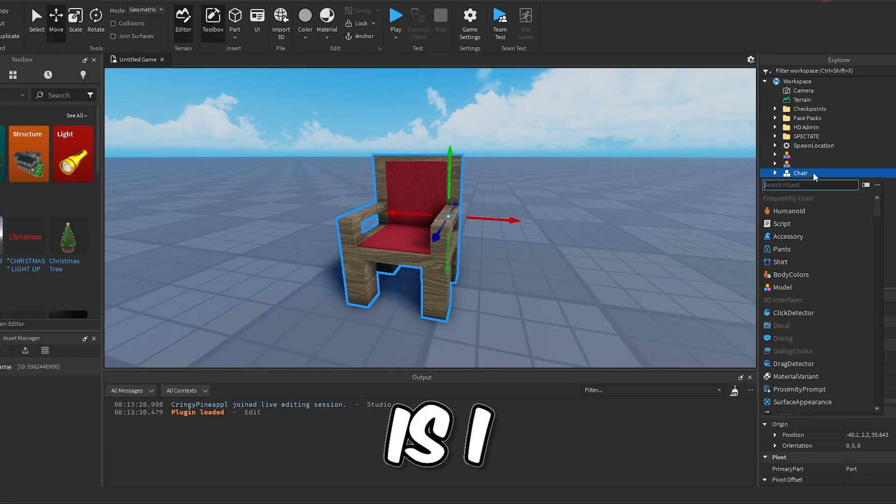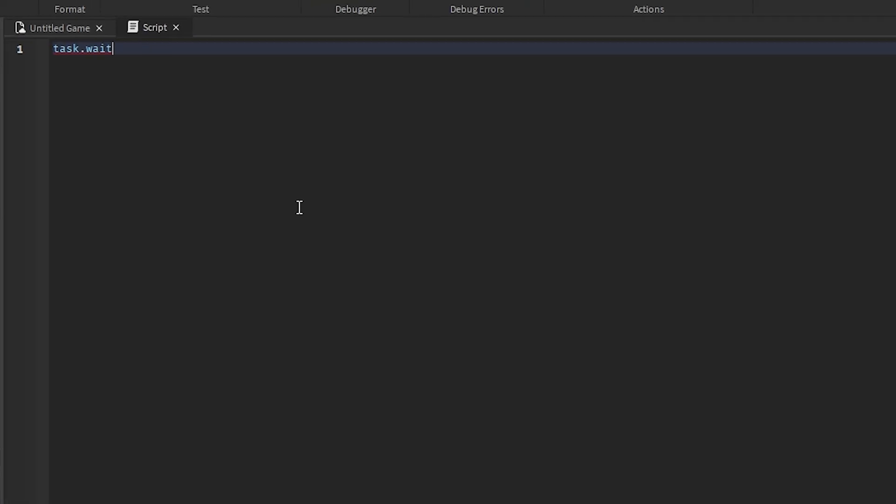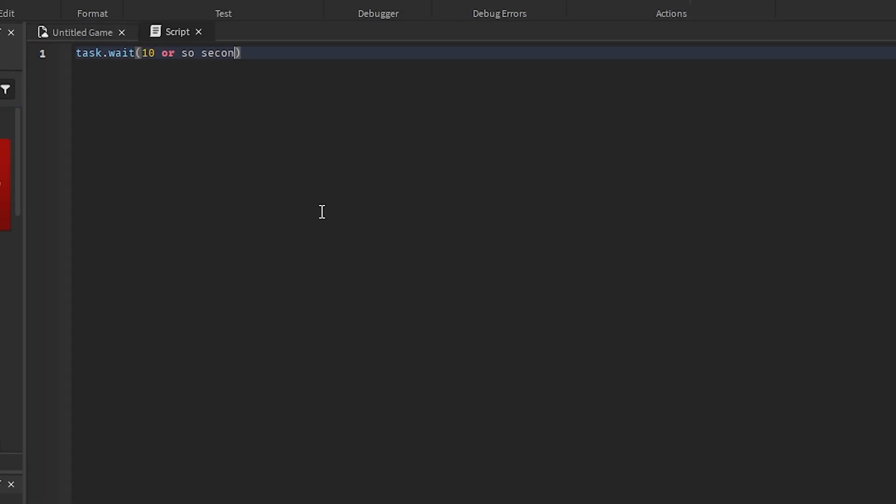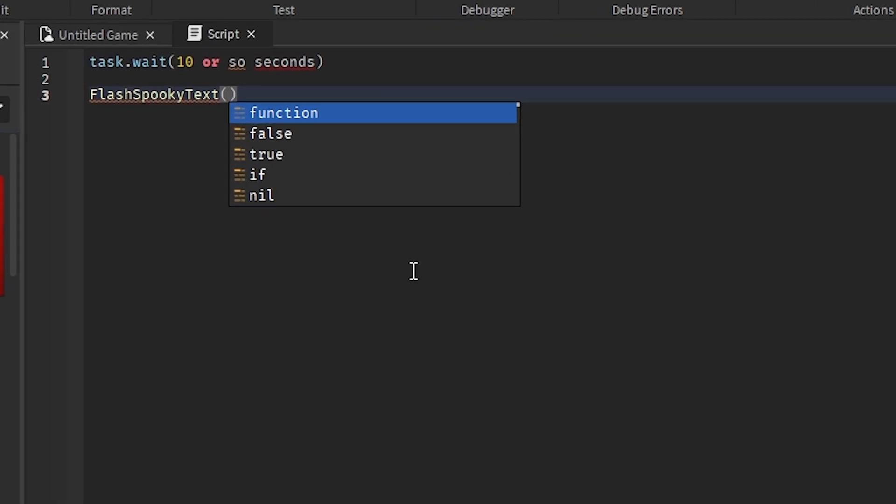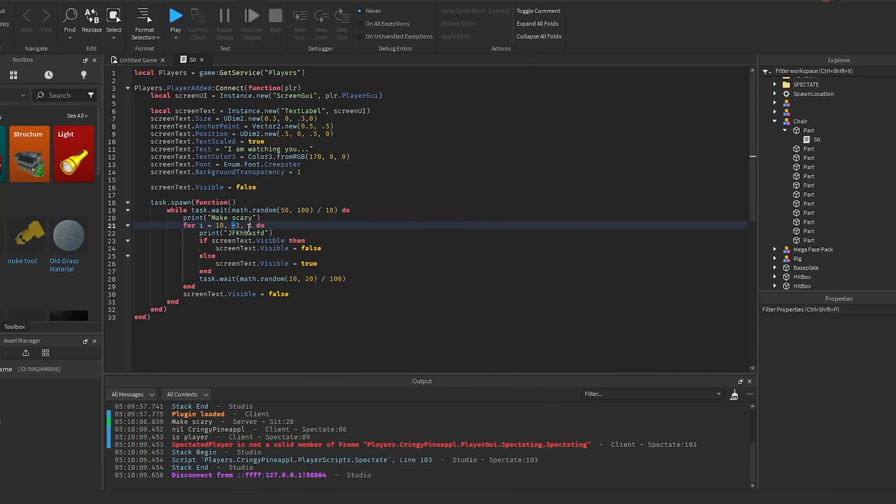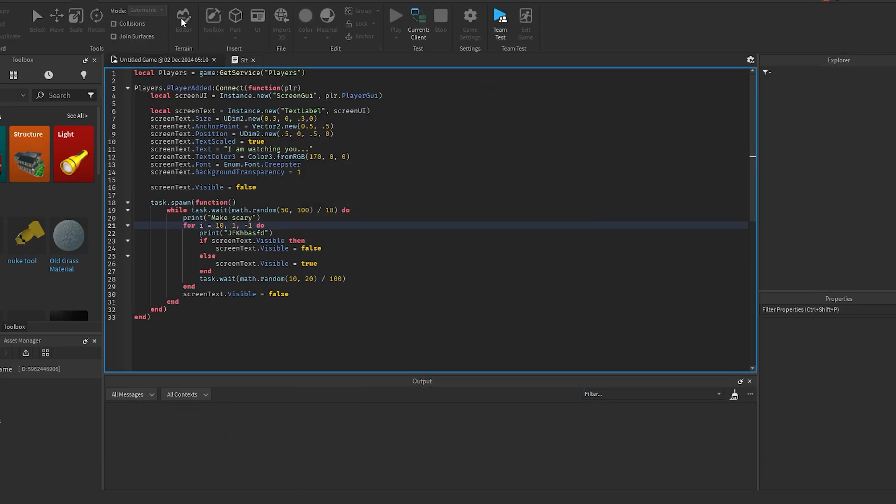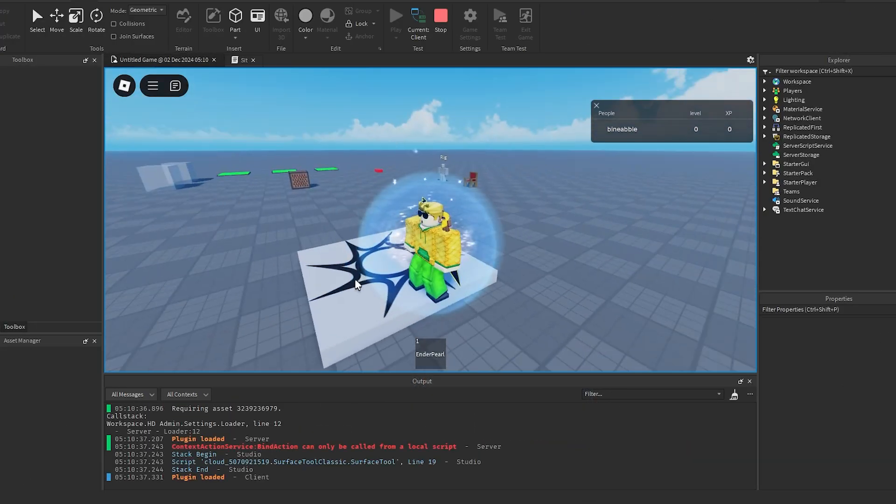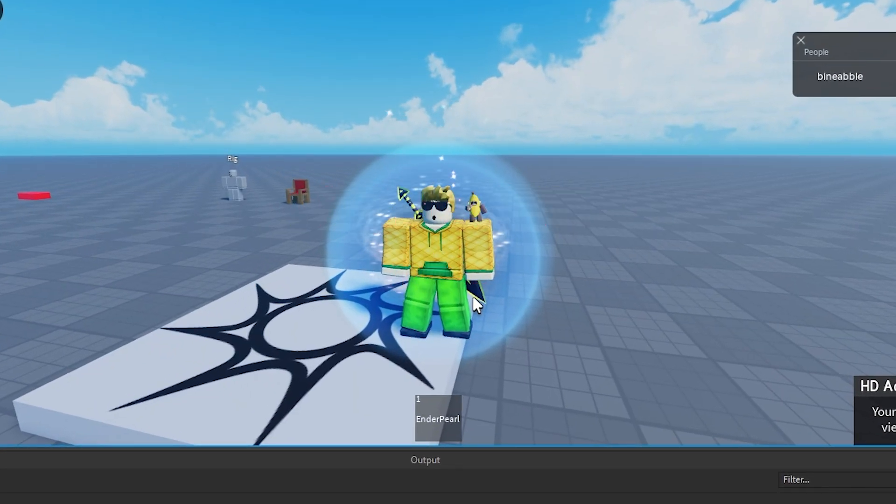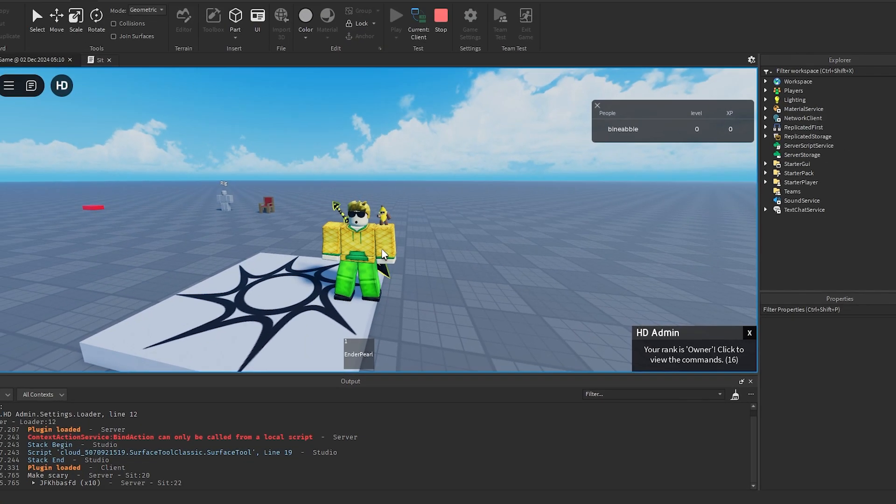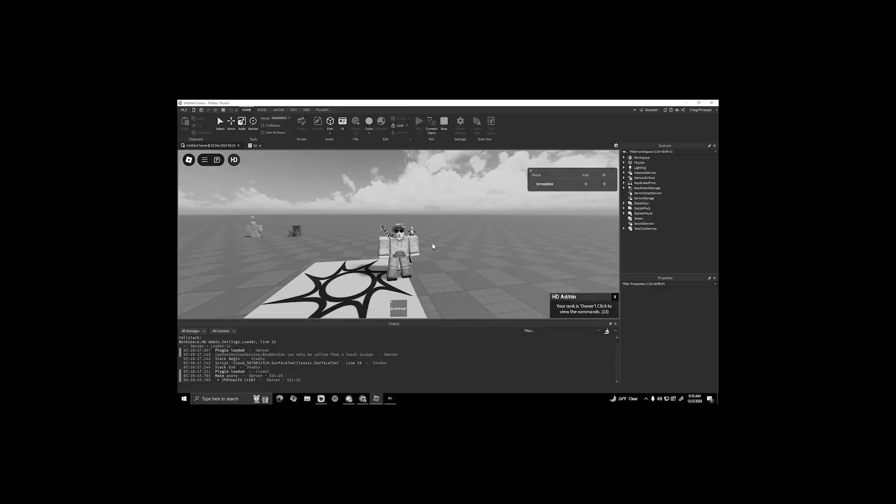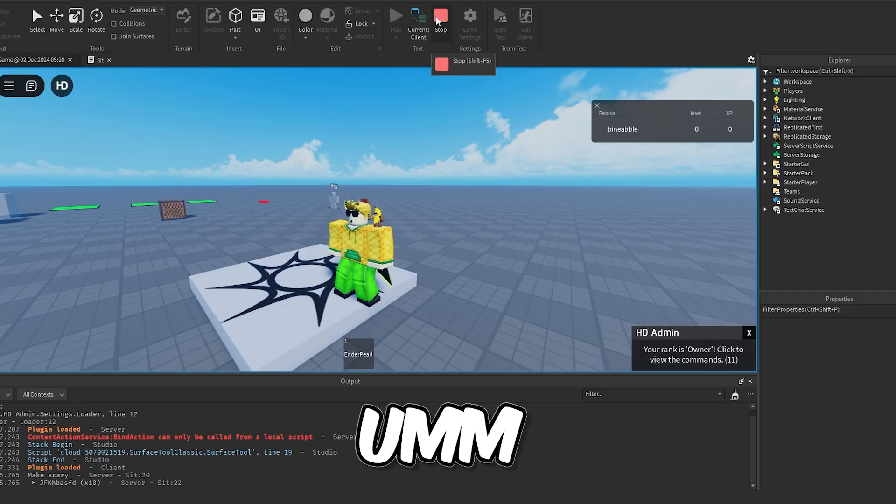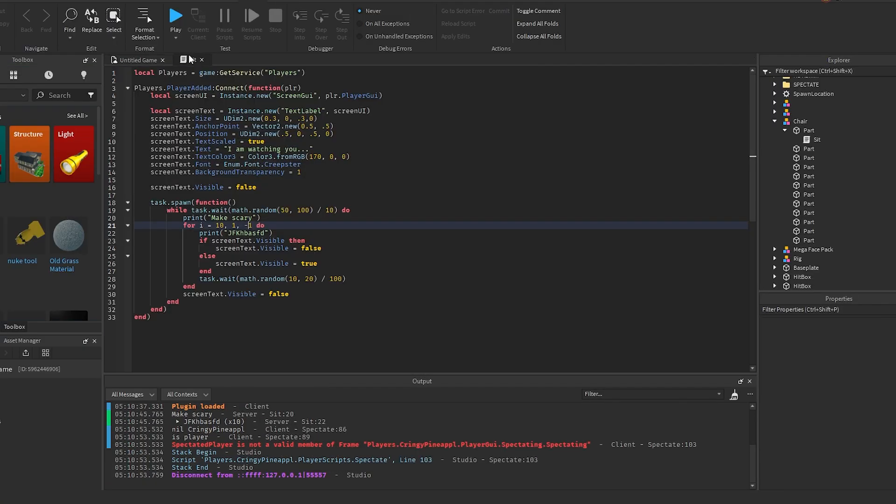And every 10 or so seconds, it's gonna flash some text on the screen that looks super spooky—it's red with a spooky font and it says 'I'm watching you,' which is the most ominous, not cliche or corny thing ever. It just flashes on the screen for a couple seconds.